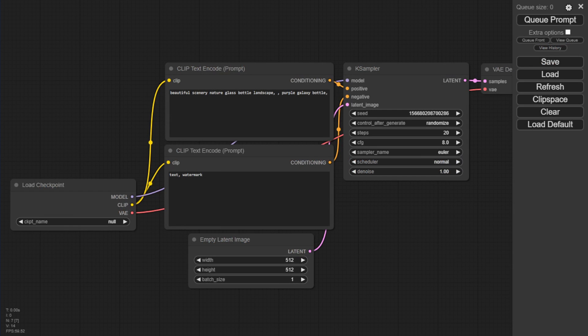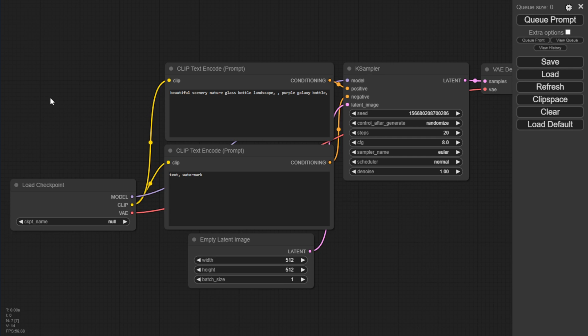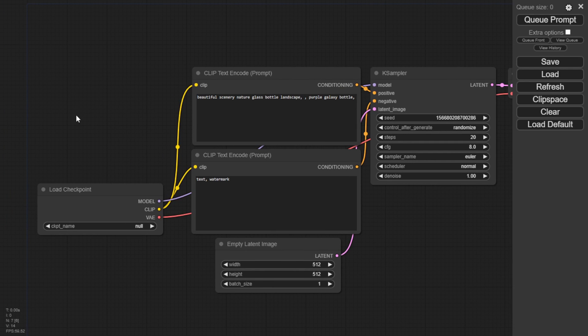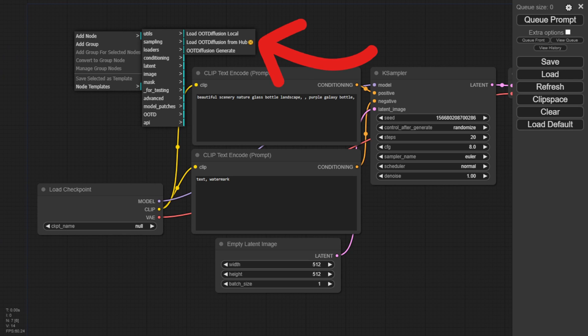You can check in your command prompt if the OOT Diffusion custom nodes are able to load or if there's an error message. If there's no error, that means you've successfully installed OOT Diffusion in your ComfyUI.